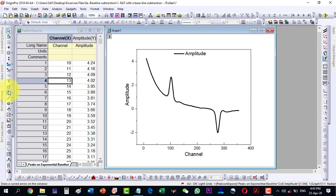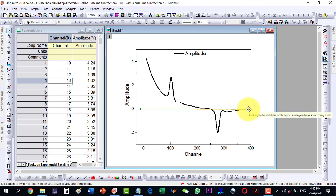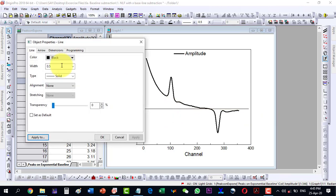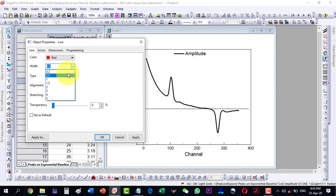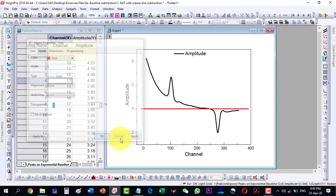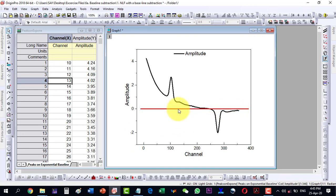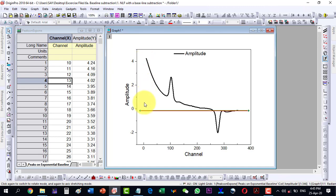We can check this by drawing a line. Let's drag a zero line from here, and by using the arrow keys we can remove any bending so it is flat. Changing its color and size makes it more visible. We can now see that if this is the zero line, then certain points should be shifted down — that will be baseline corrected.